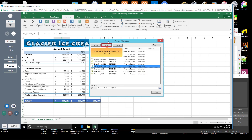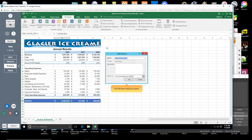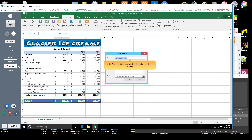In the Name Manager dialog box, click Edit. The Edit Name dialog box opens. In the Edit Name dialog box, type results_2020 in the Name text box.